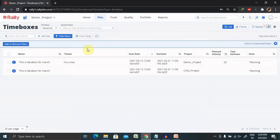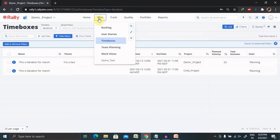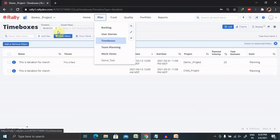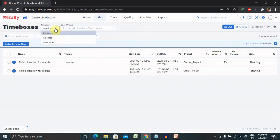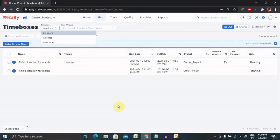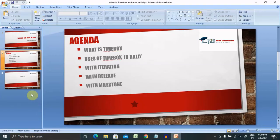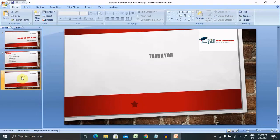This is all we can cover in this video about time boxes and the containers inside the time box. If you really want to learn about these three components, please go to the description tab and watch the videos about these components which I have created in my previous sessions. This is all about time box in Rally or Agile Central. Hope you liked it. If you really enjoyed this session, consider subscribing and pressing the bell icon for more updates. Thank you for watching.